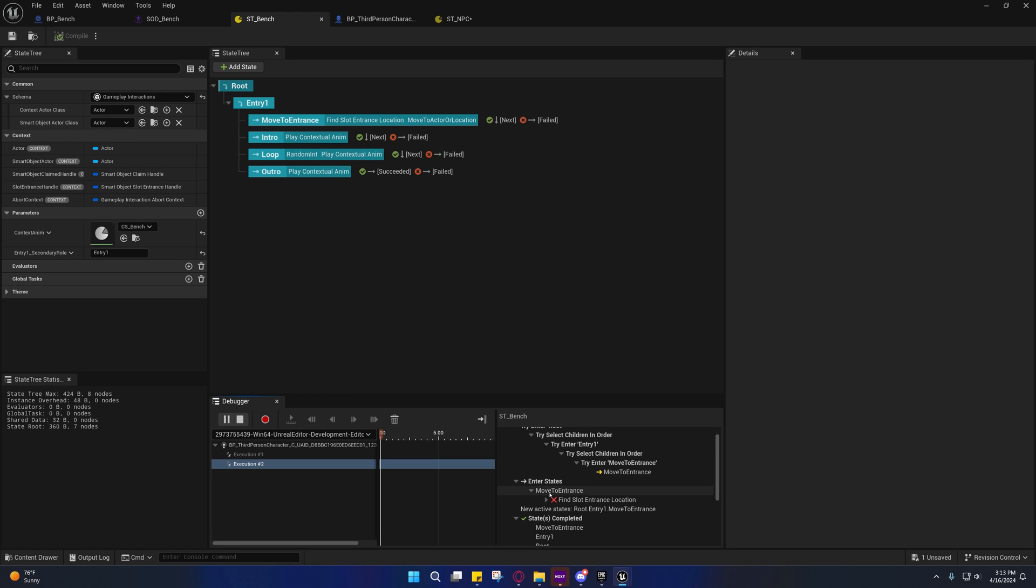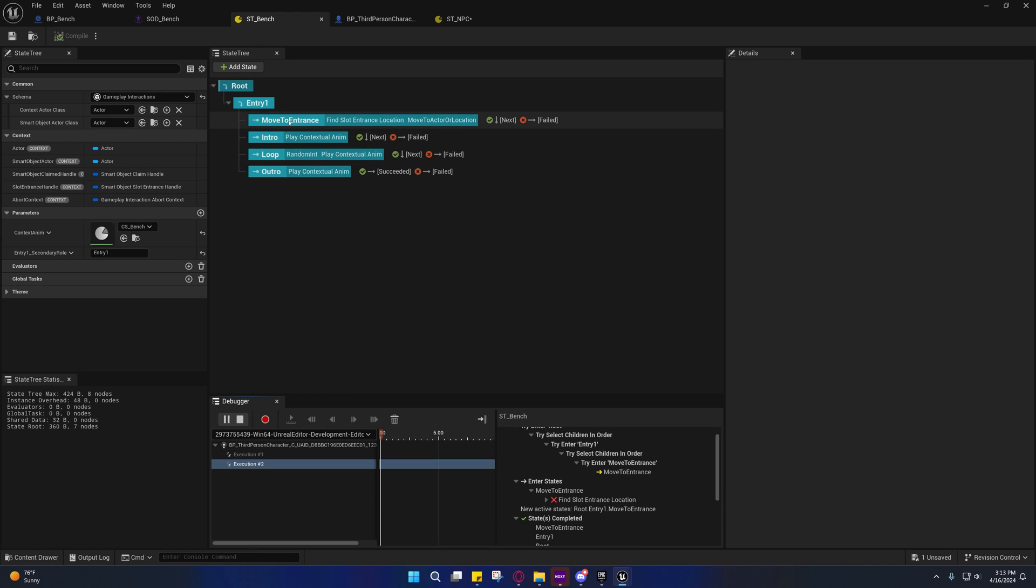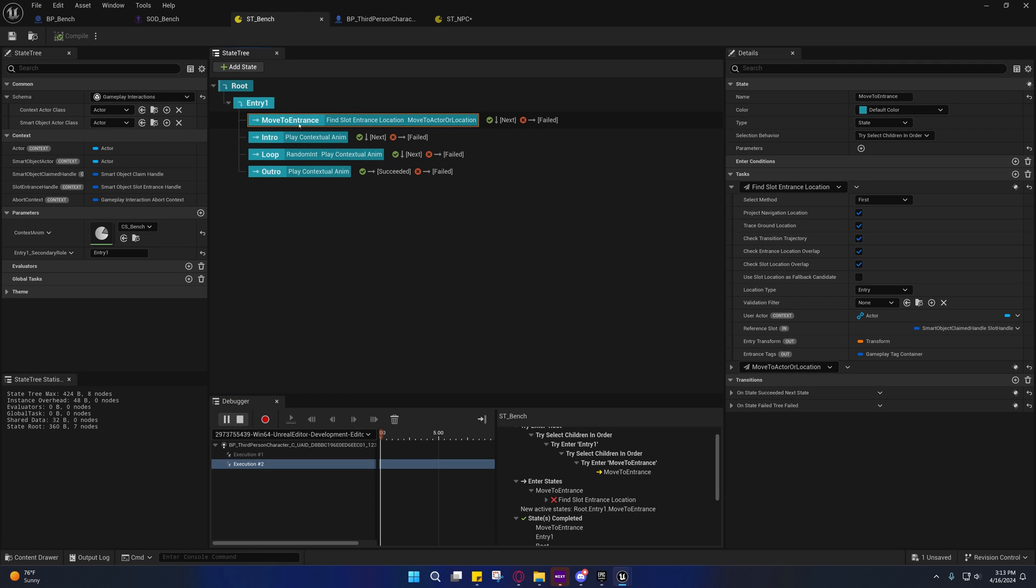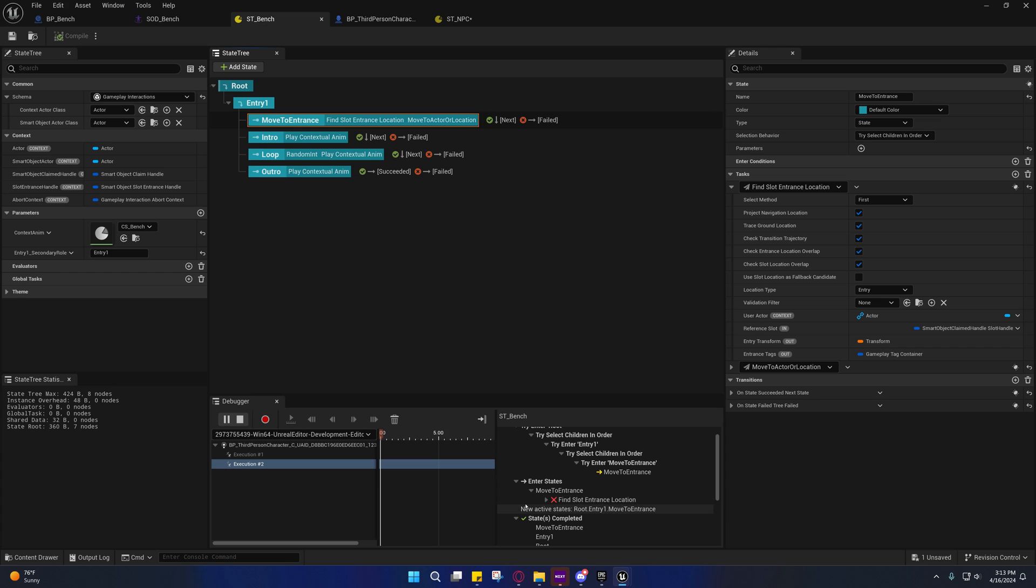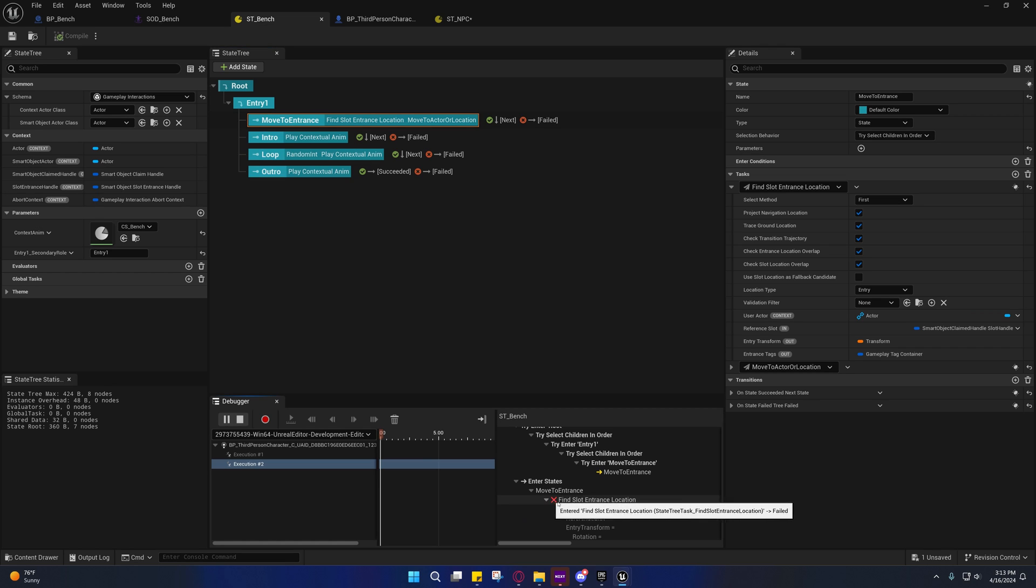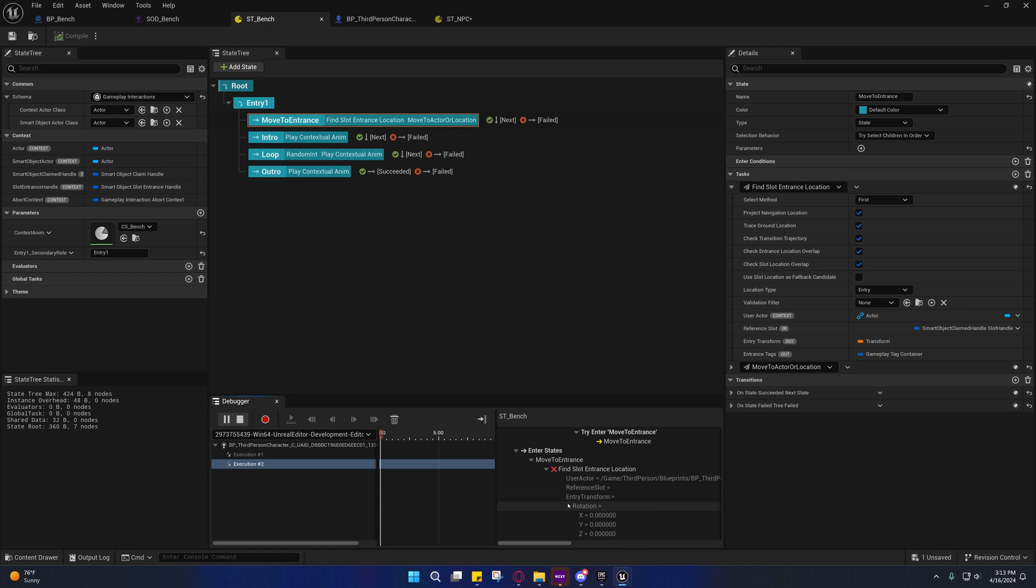You'll see whenever it tried to enter the state move to entrance, which is this one right here, it tried to find the slot entrance location but it failed. Now I wish they were a little bit more clear as to why it fails inside of here.